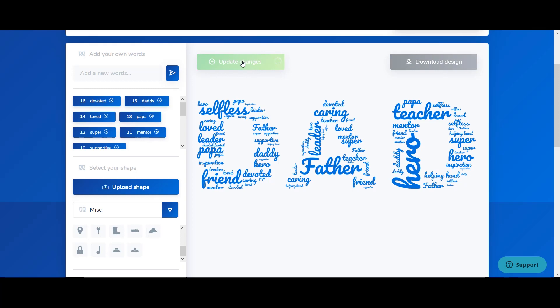It might be a slow process in some cases where you have a complex shape and a large number of words and it might take some time, but it is definitely very useful because it's totally a free tool.